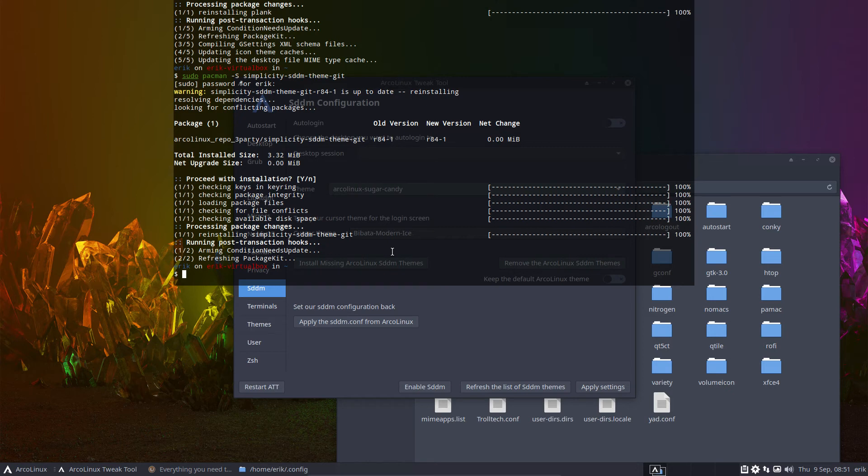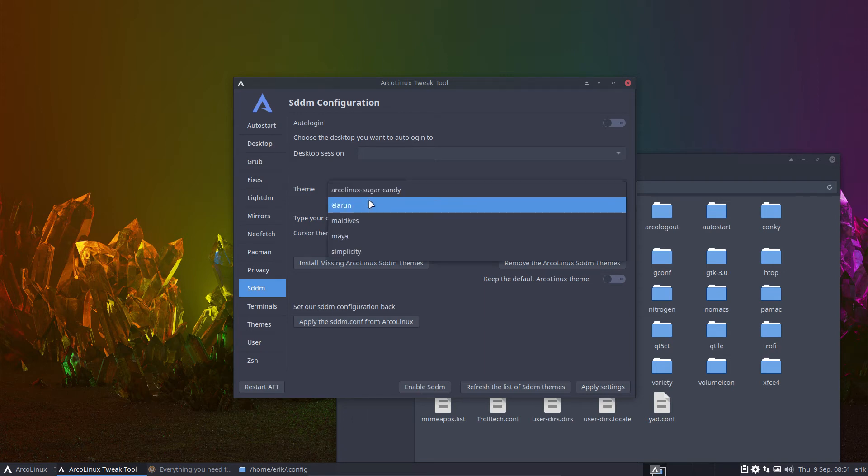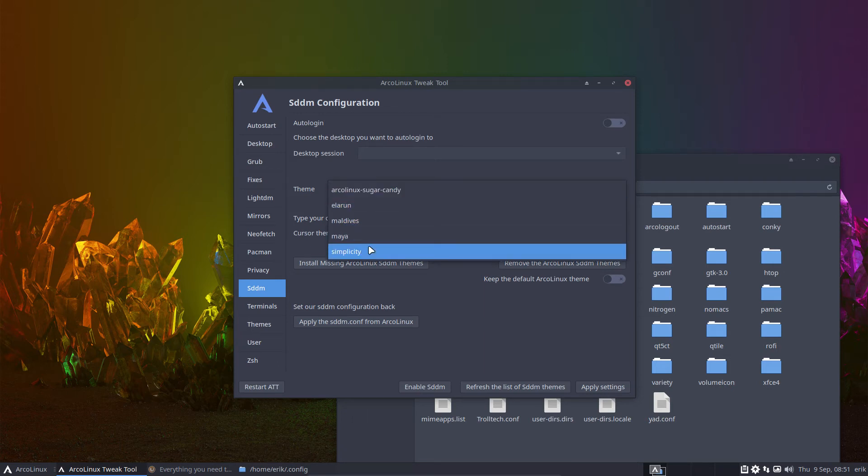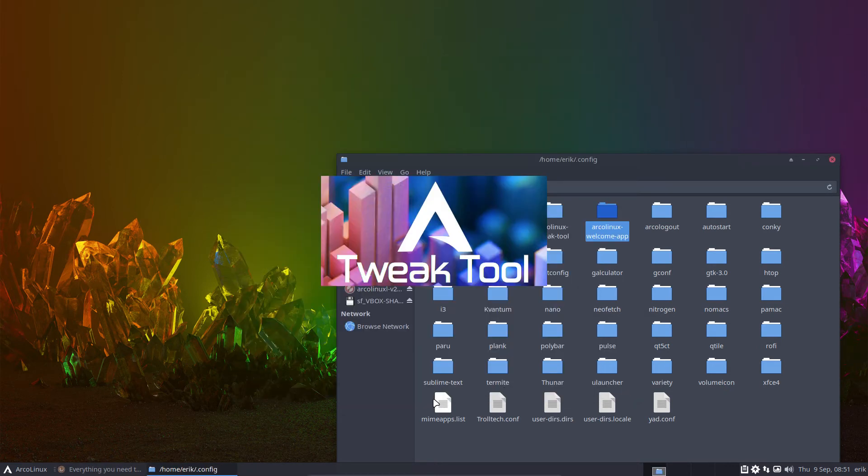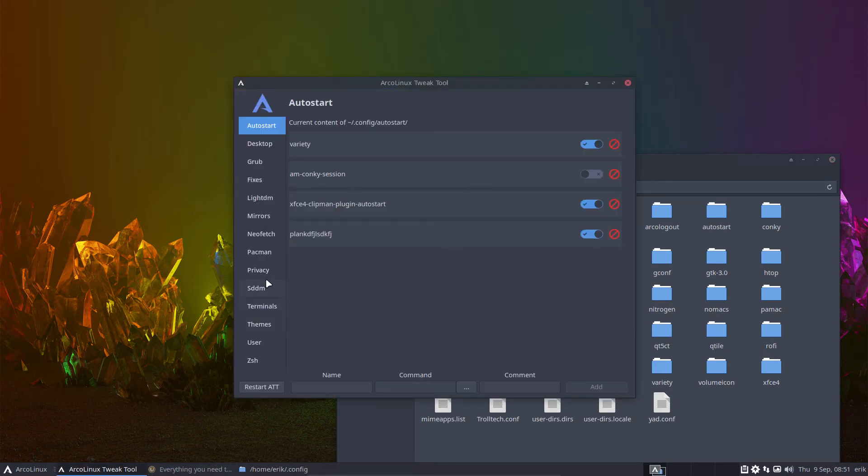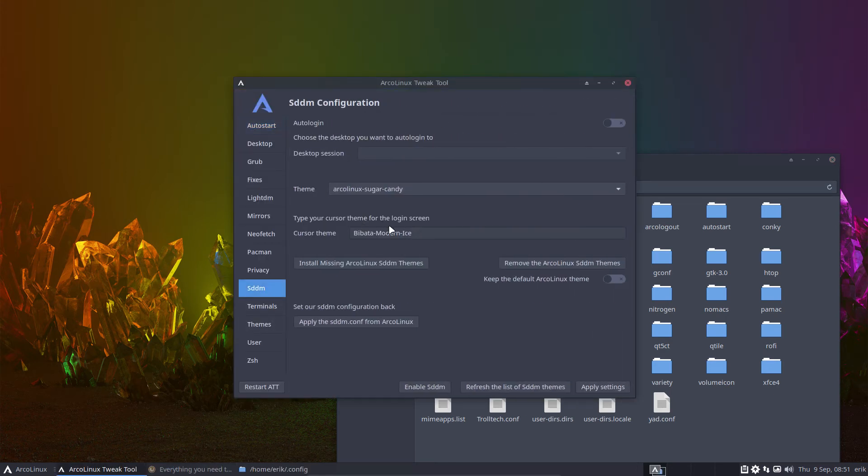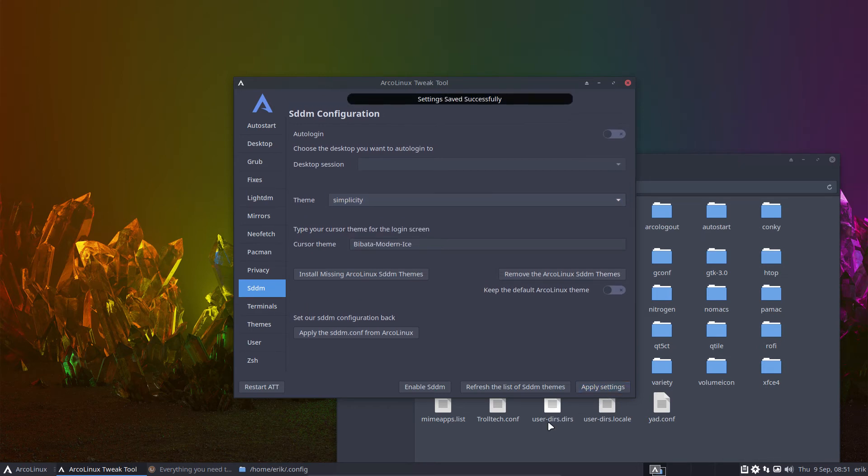So if you have installed something, you found something on the internet, you want to say, I want to select it. It's not there unless it was already installed, right? In this case it was. But if it's not, refresh the list of SDDM and then it's in the drop down and you can select, okay, next time around, I want to have simplicity. Apply.